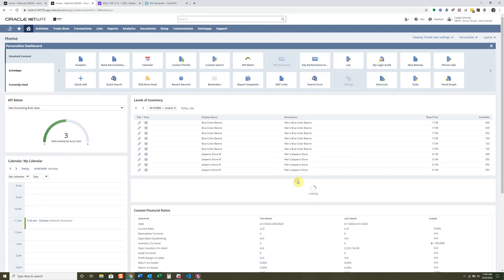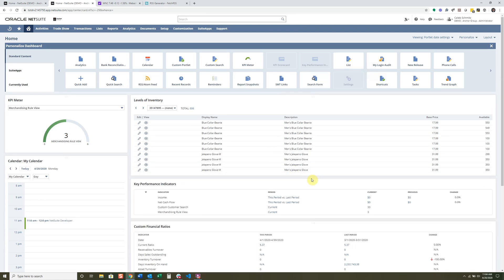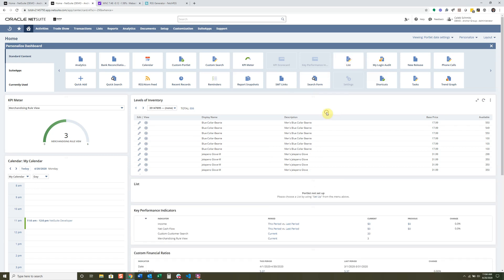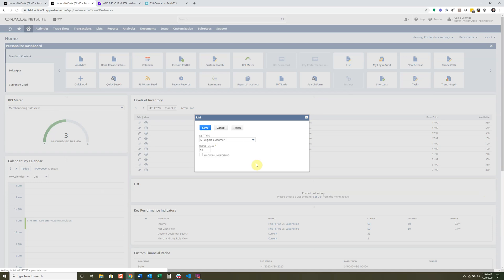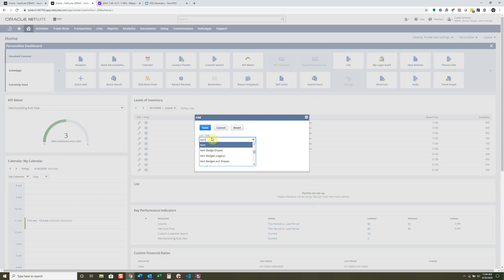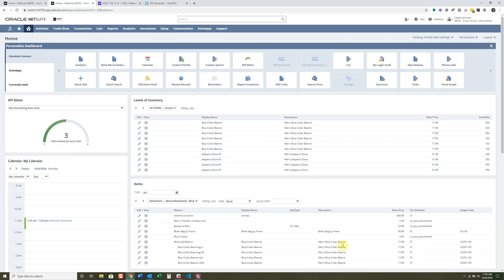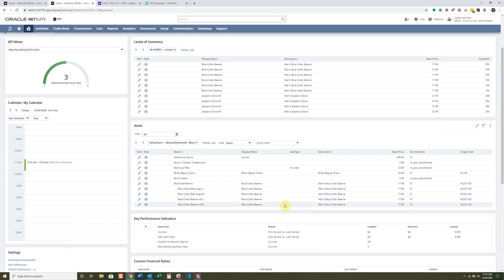I'll drop in the List portlet and do a quick setup. This is a way to list any specific record you may want. Let's say I want to list items with results set to 10 — it's essentially your item view. If I go to List and then Accounting Items, it's going to be essentially the same view as what I have there.